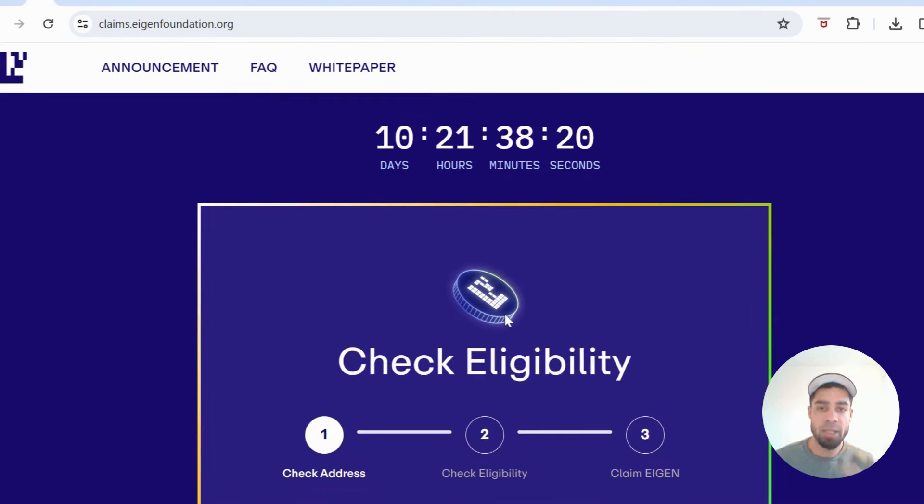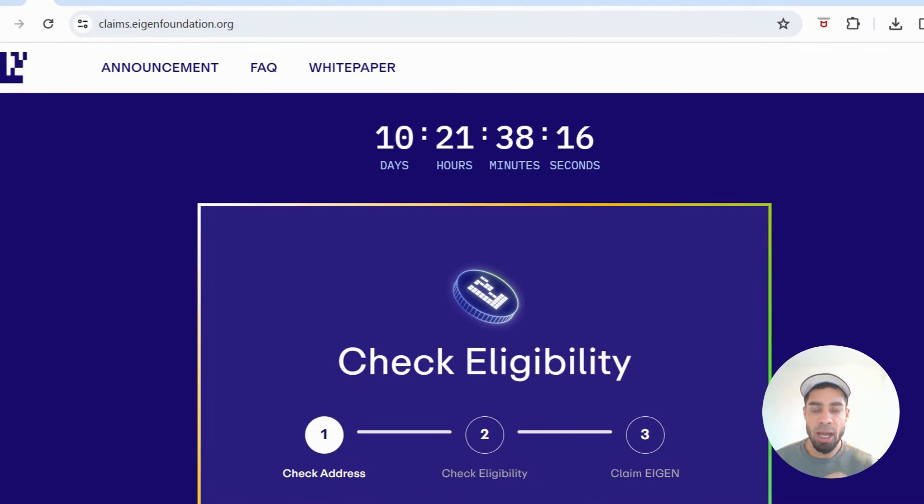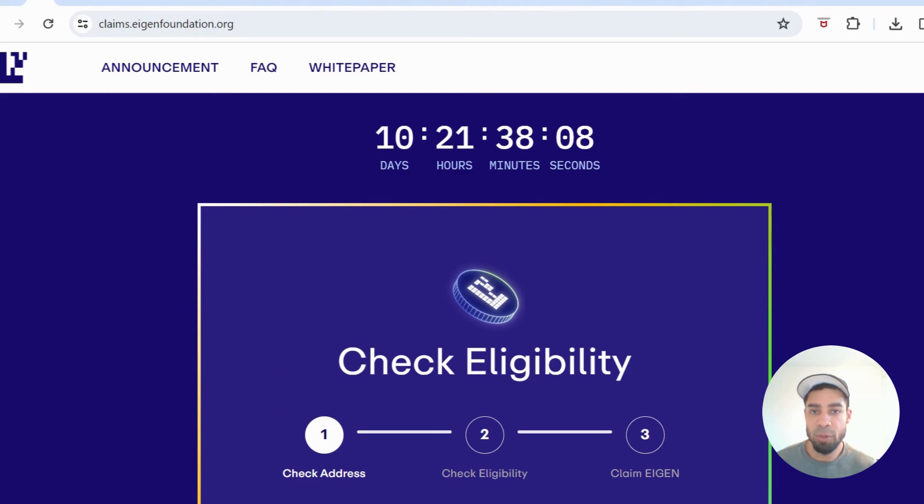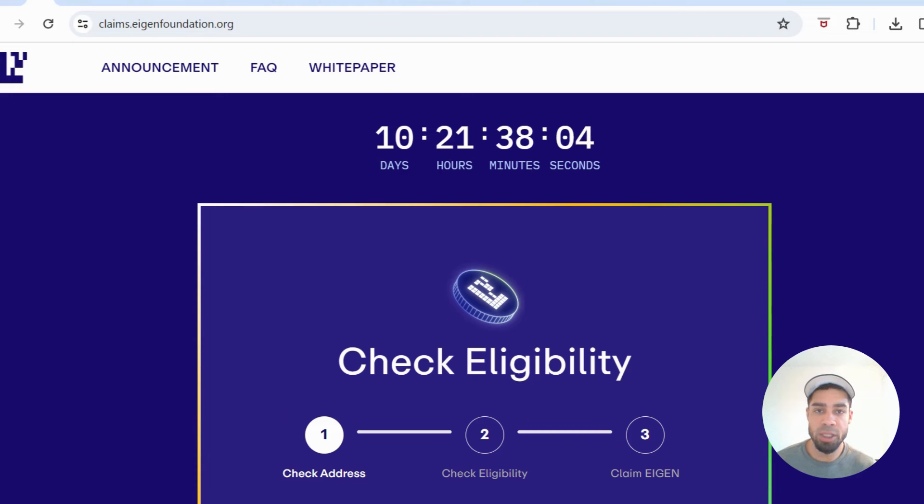I'll be honest, I didn't focus on this one too much. I just felt like it was a bit over-farmed. I have got some tokens, I did put a little bit of liquidity into it. So I hope any of you that have put in some work to Eigenlayer, you've got a decent size allocation.